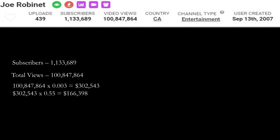Of course, YouTube gets to cut the revenue. YouTube gets 45% and this channel gets 55%. So you have to do $302,543 multiplied by 0.55, and you get $166,398. Daily subs is 814, monthly subs is 24,393.